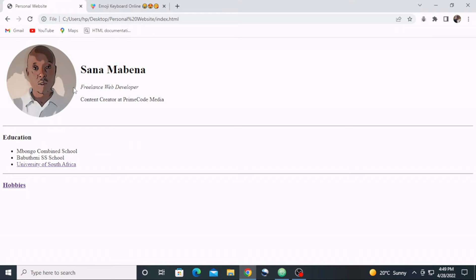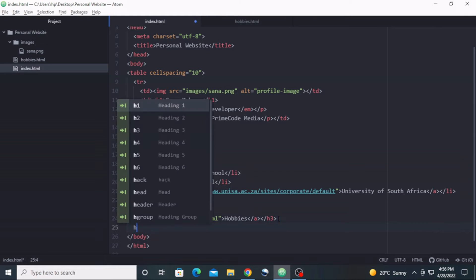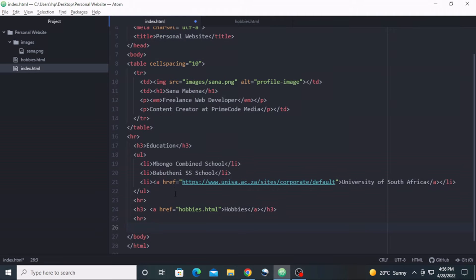Moving ahead, I'm going to include a new section under hobbies about our experience — the years we have worked and the type of work done. You can include whatever fits your own experience. Let's go back to the text editor. Under hobbies I'm going to include a horizontal rule, and then a level three heading — let me write 'Experience'.